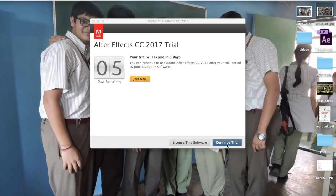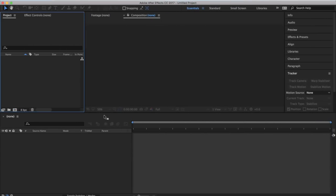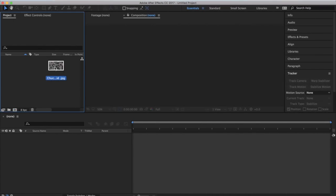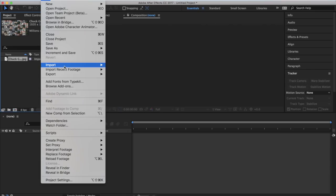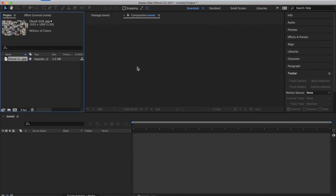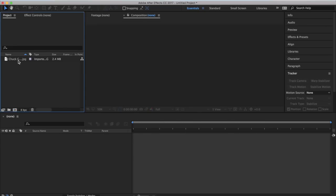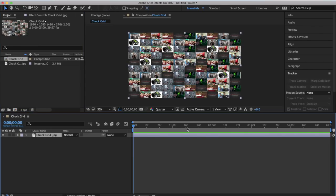Open up After Effects. Now what you want to do is drag the image in, or you can go to File, Import, then File, and it opens up that way. I've already dragged it in. Now take your file and drag it to the composition area where you're going to be working.